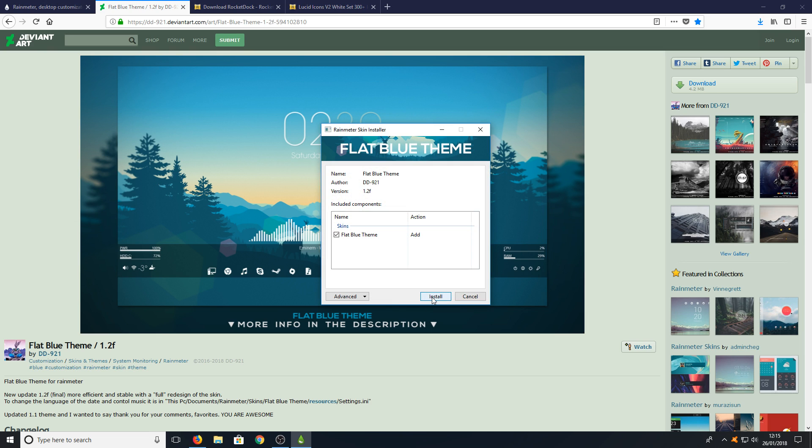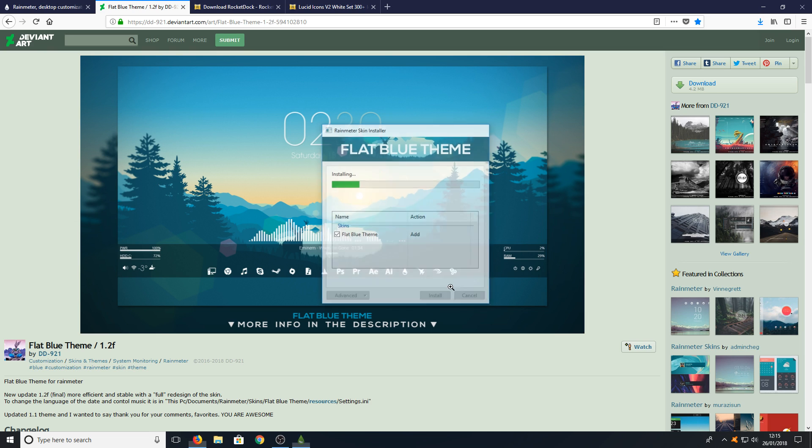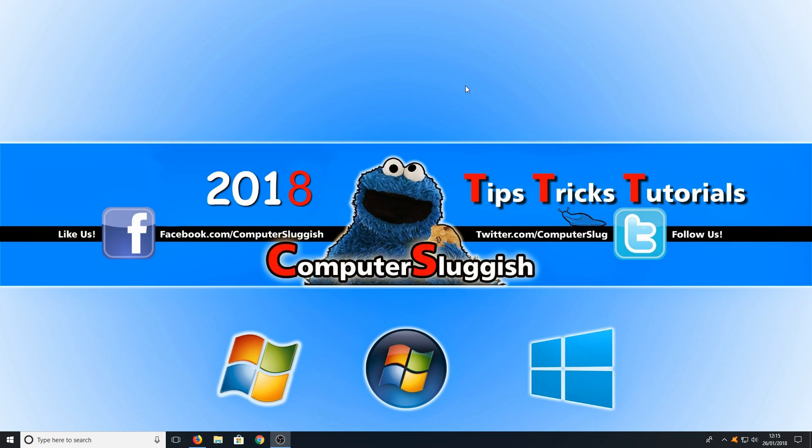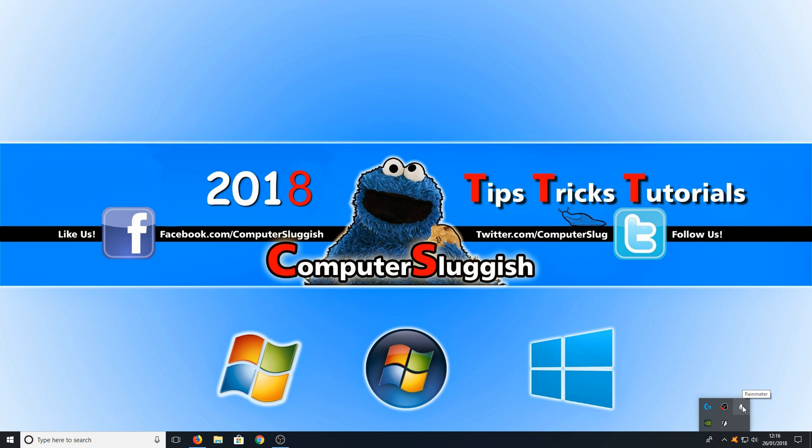You now need to press install and we can now minimize our web browser and we can go down to the bottom right hand corner of our screen and right click on Rainmeter.